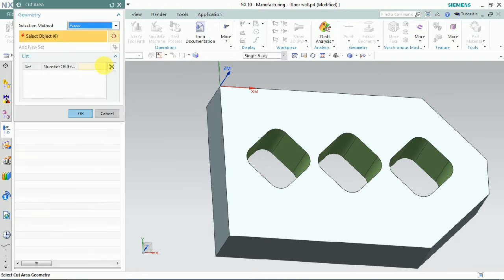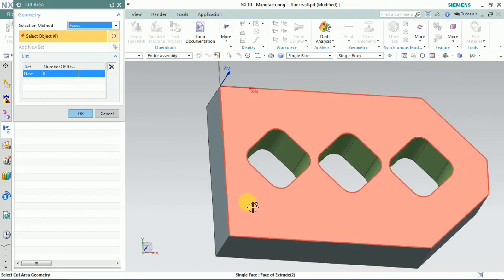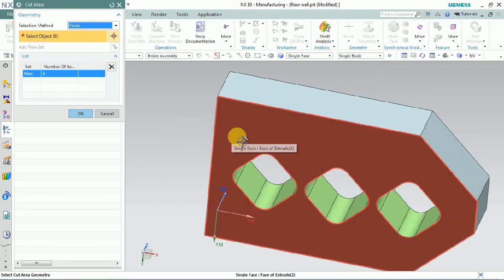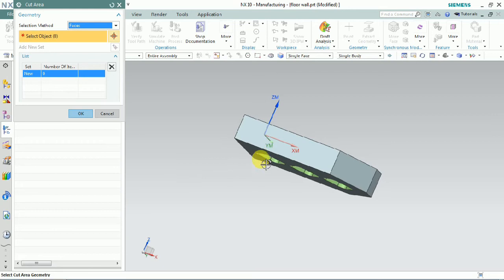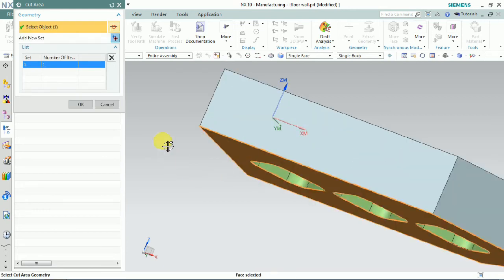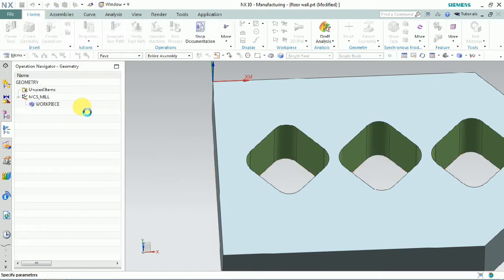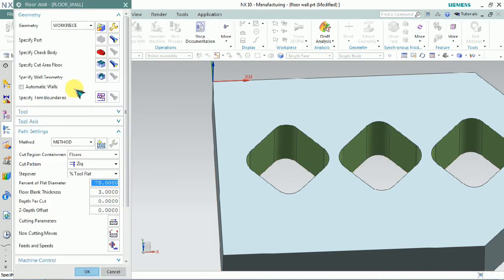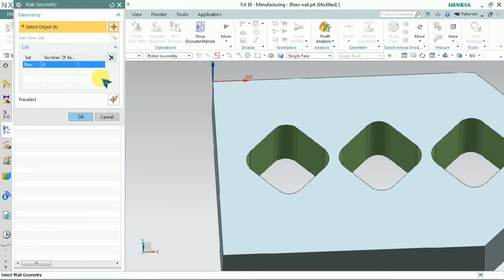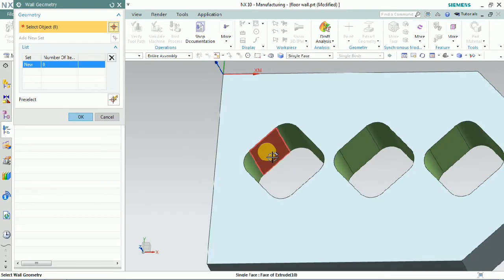In floor wall milling, we first need to select the cut area of the floor. Specify the cut area of floors first. Here we plan to select the bottom of the required part. Then we need to select the specify wall boundary — here we have a profile, and that profile we plan to select for the floor wall.